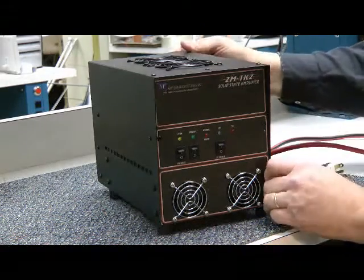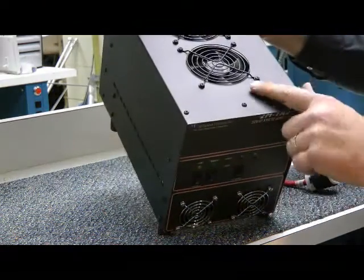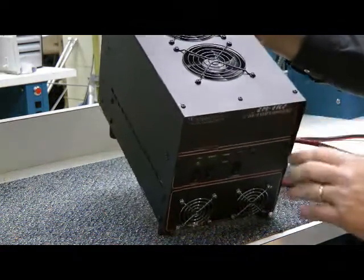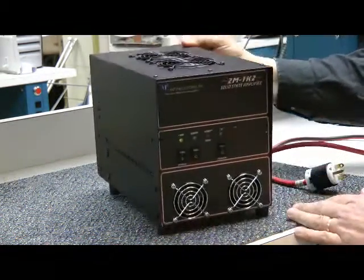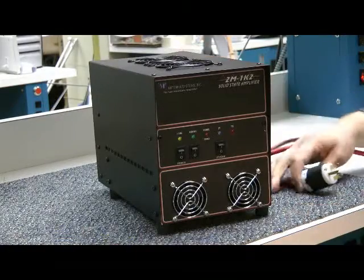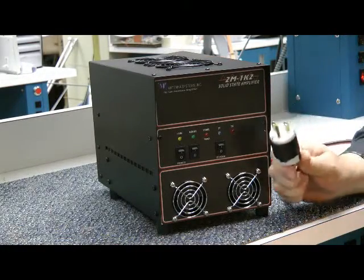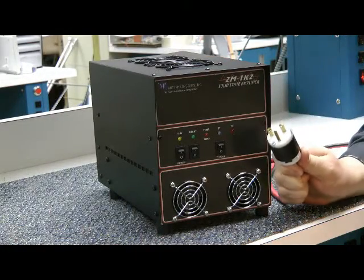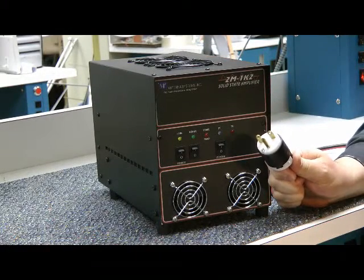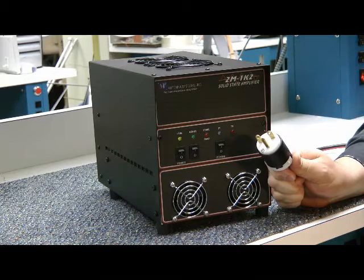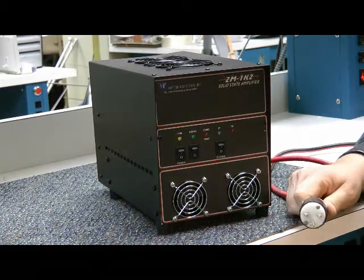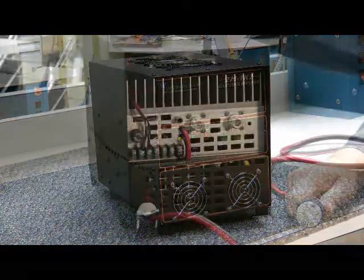On the top up here, we have some cooling fans as well. And of course, this unit requires 220 volts AC power. Let's take a look at the back side.